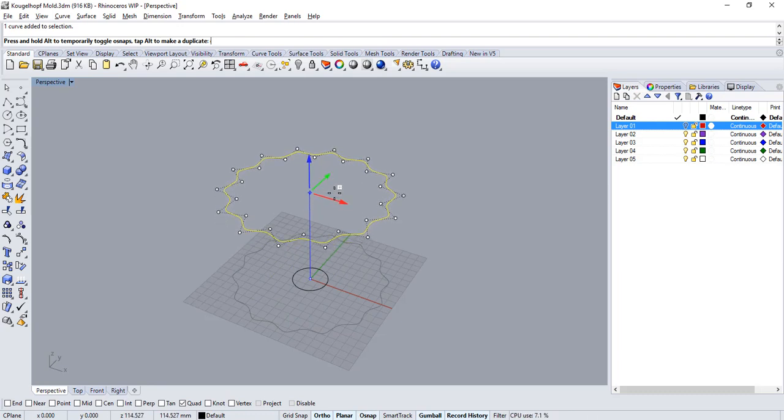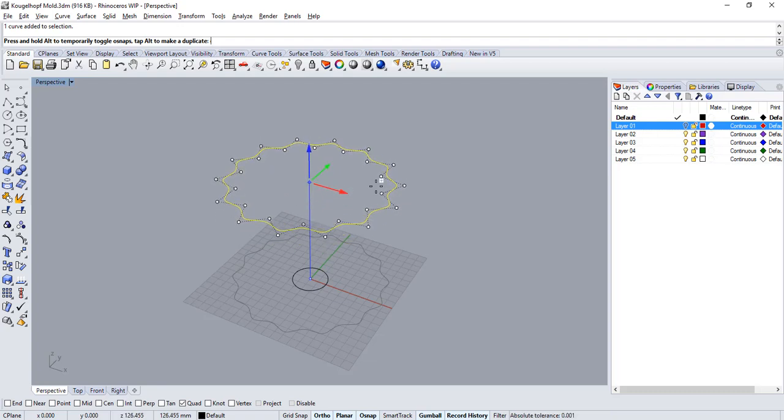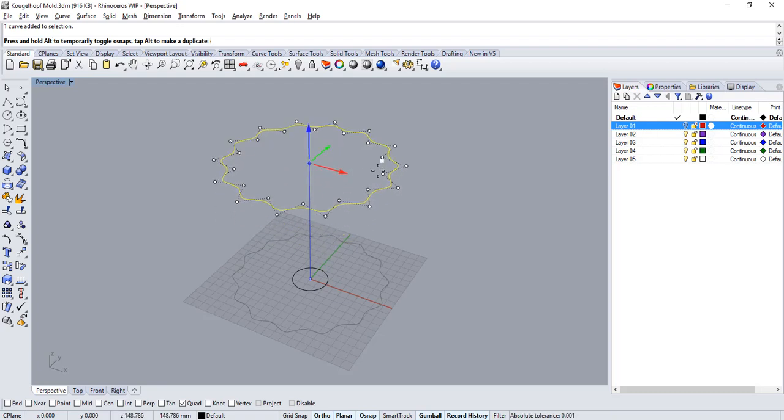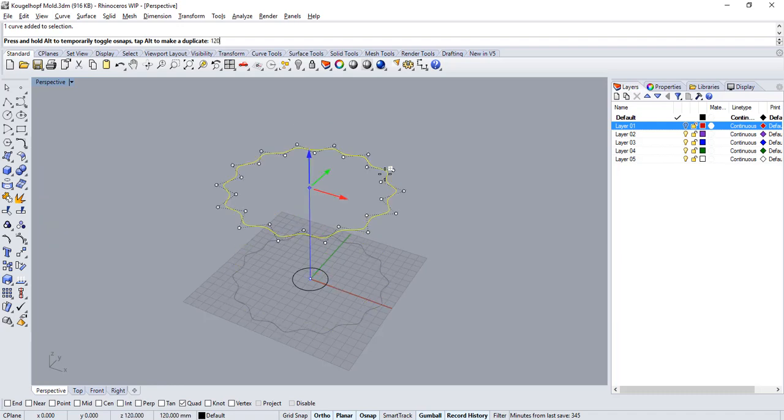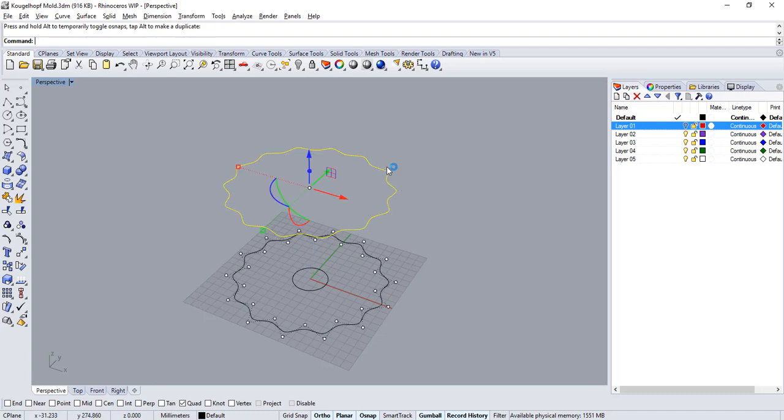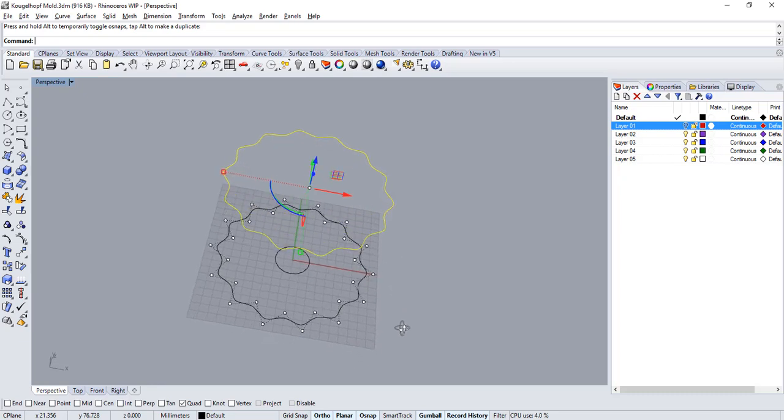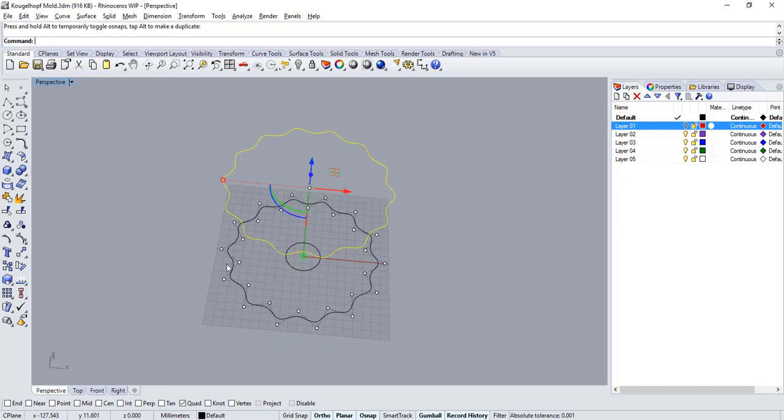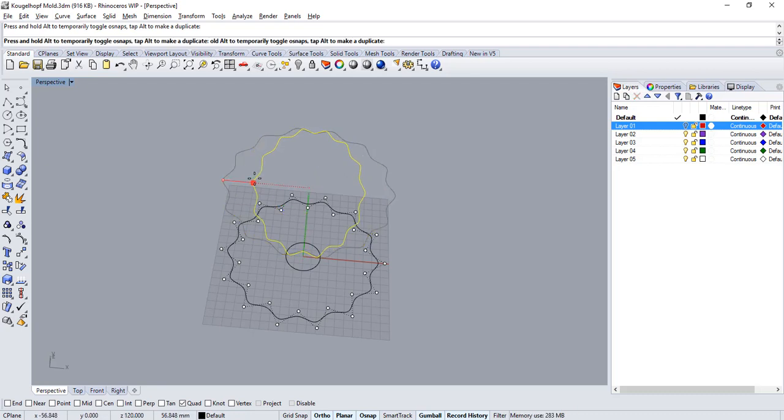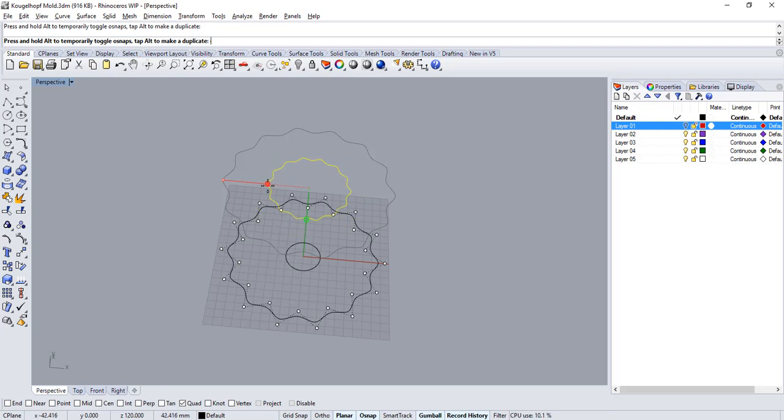You can now let go of Alt but while still holding the curve with the mouse you can now type in a value such as say 120 to set and constrain the distance between the original curve and the copy. Then let go of the mouse. I want to also scale the size of my second rail down so drag the scale handle of the gumball again while holding down the shift key so that you scale proportionally and then let go of the mouse.